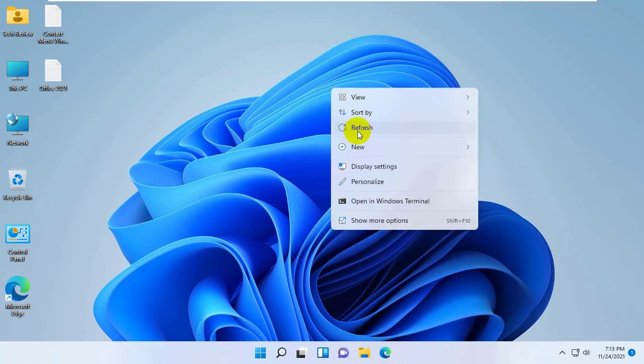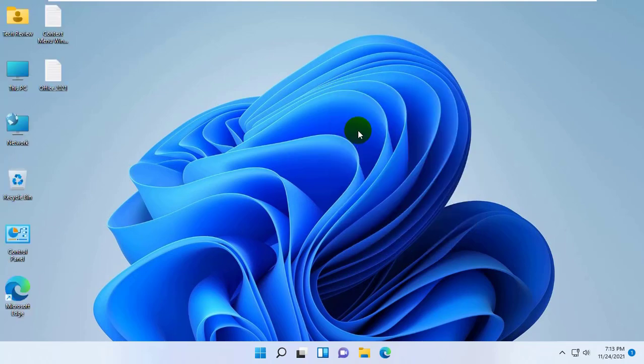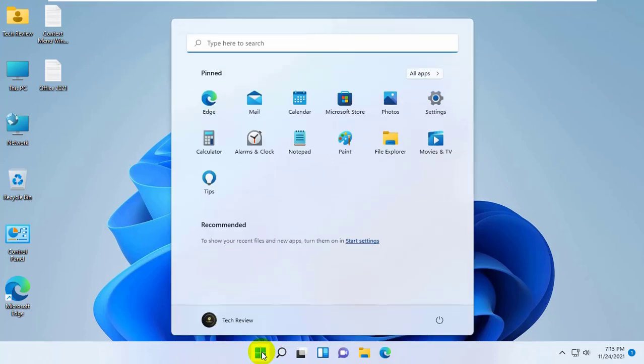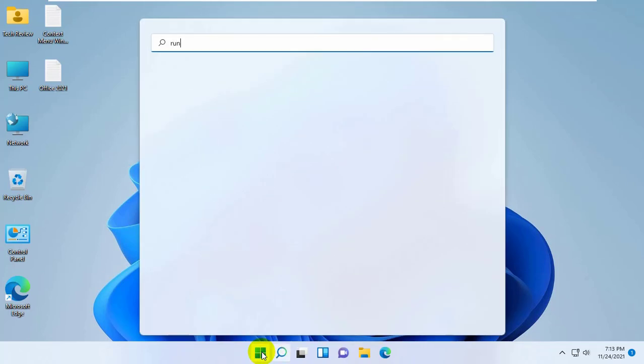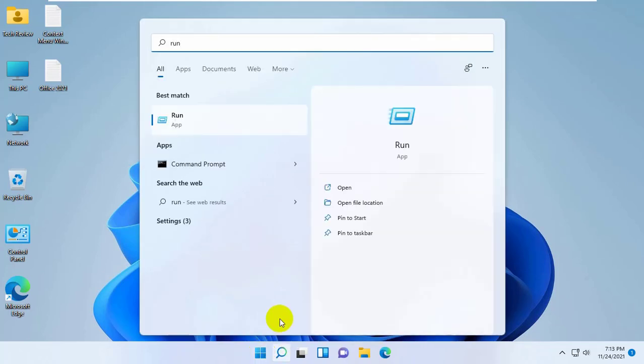Also, it will work on Windows 10. To do this, click on the start menu, type run. After appearing the run, click on it.